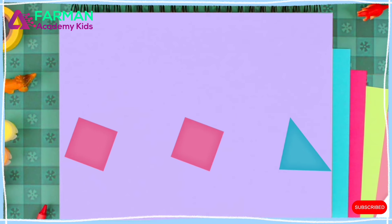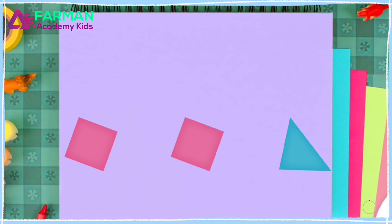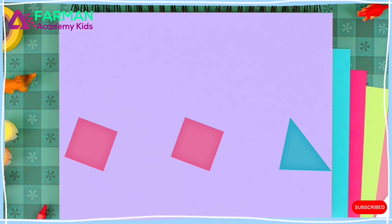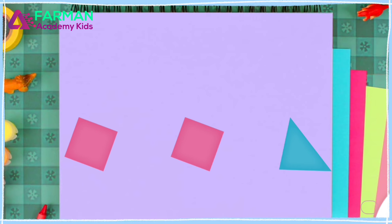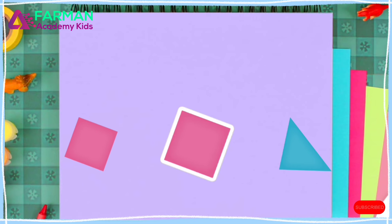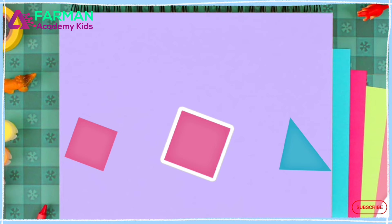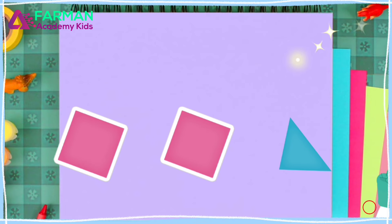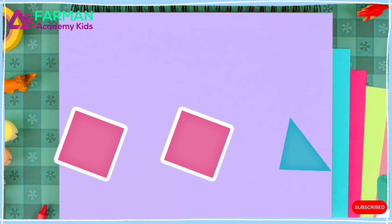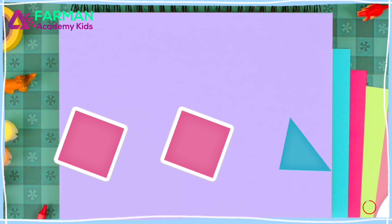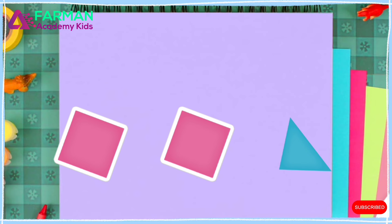Tap two squares. A square has four equal sides and four right corners. You matched two shapes. I love matching shapes.